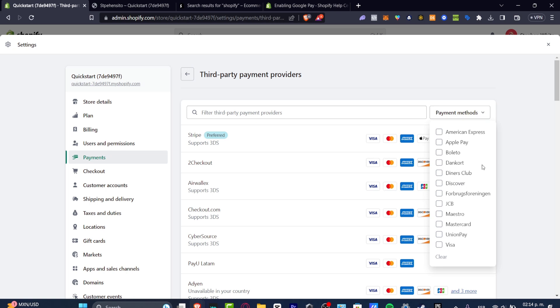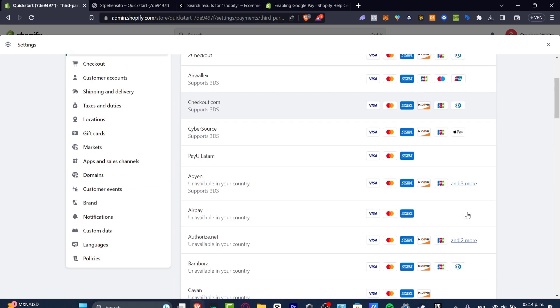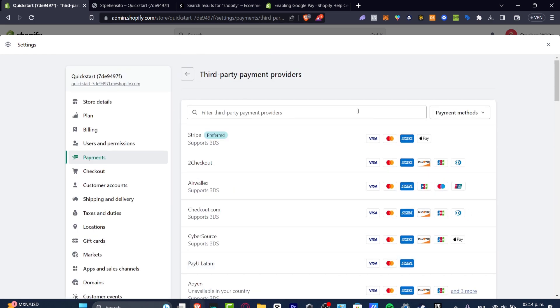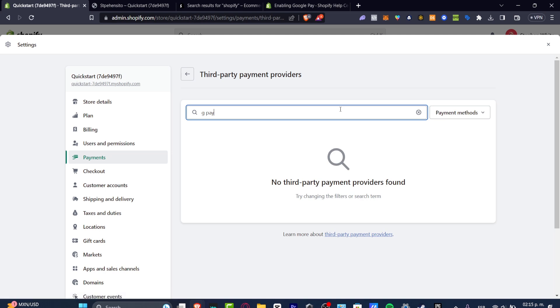For example, since I'm in Mexico City, I'm able to accept American Express, Apple Pay, Maestro, MasterCard, Visa, and that will be it. If you don't see Google Pay, for example, which in my case is GPay, that means this one is not available in my country.